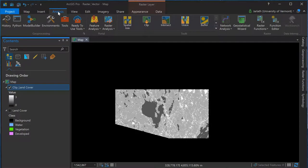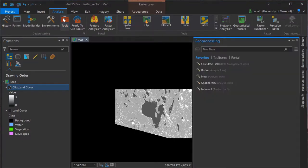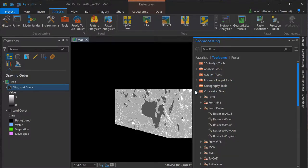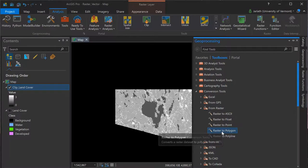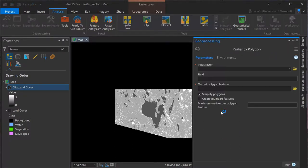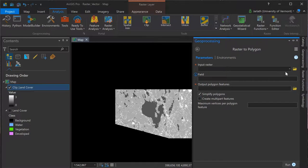I can now use this clip version of the land cover dataset to convert to polygon format. From the analysis menu, I'm going to choose tools to launch the geoprocessing window, navigate to toolboxes, and under conversion tools, go to the from raster toolset. Obviously, I'm going to use the raster to polygon tool, which will allow me to convert raster data to polygon format.